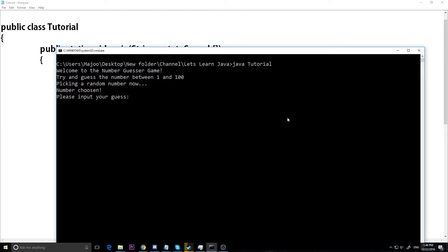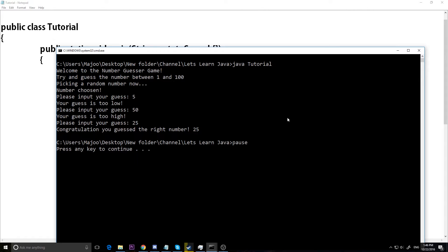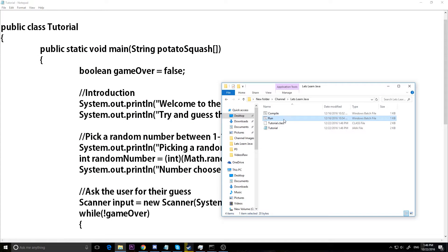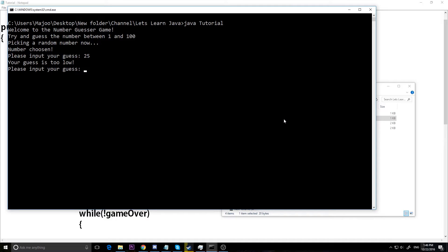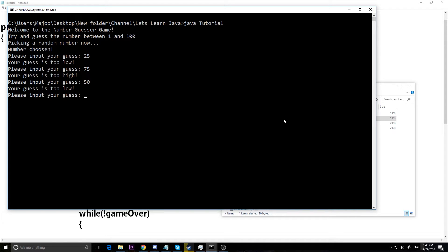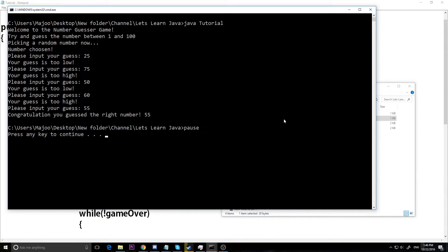Let's compile and run it. 'Welcome to the Number Guessing Game, try and guess a number between one and a hundred. Picking random number now. Number chosen. Please input your guess.' Let's guess 5 — too low. 50 — too high. 25 — I got it right! 'Congratulations, you guessed the right number: 25.' We can play this as many times as we want — each time the number is random.